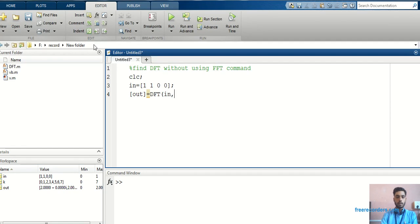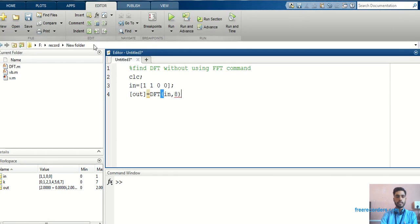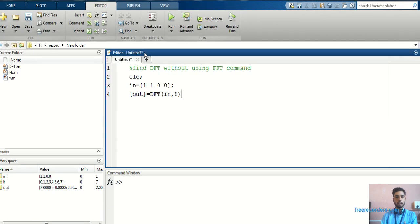Number of points we are finding the DFT for, that is 8. Now, I can write a function file for that. This is the function. I have to write a program for this function.